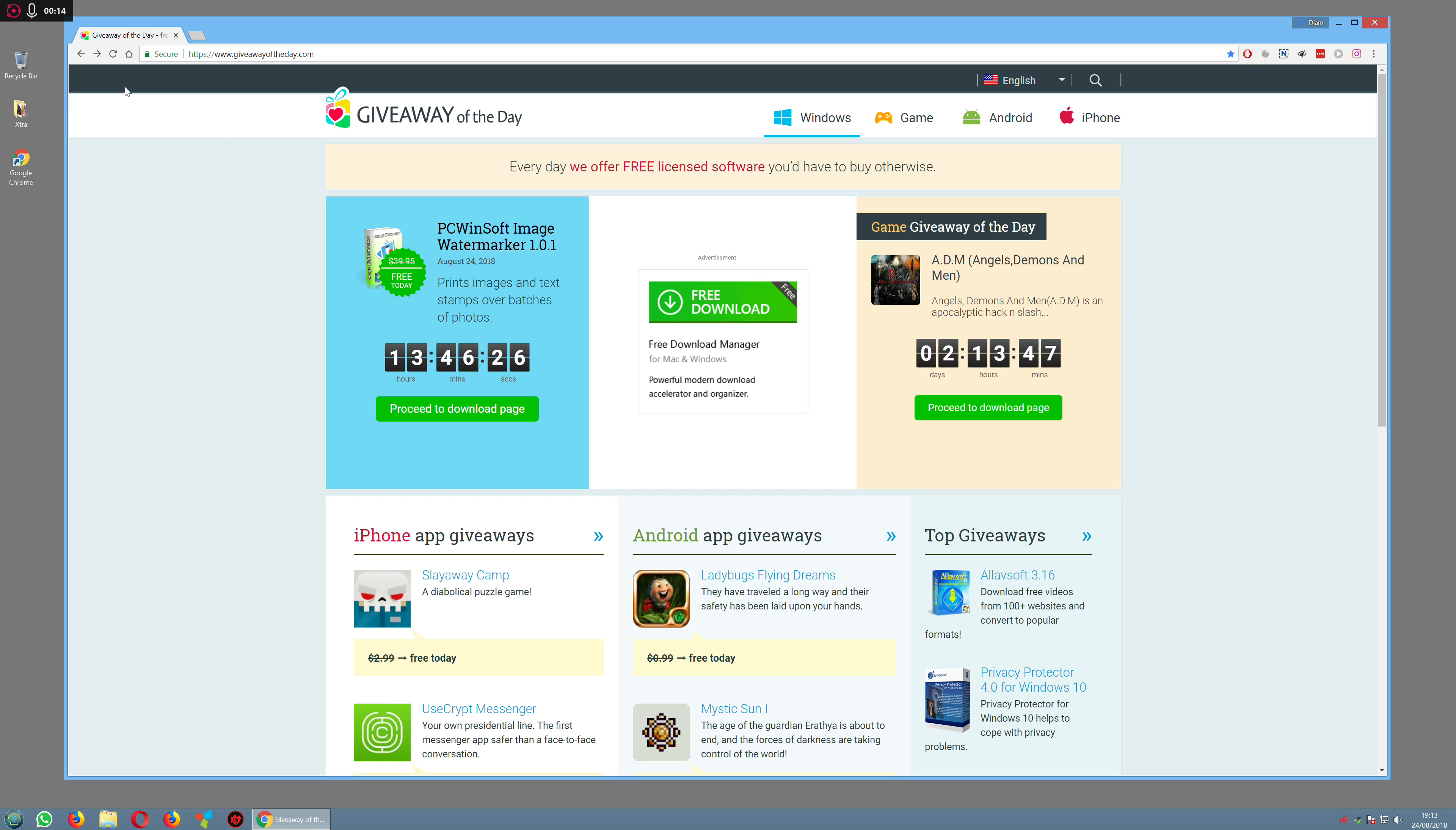You don't get a choice in what you download; you don't really know what's coming. Most of the time the software is nothing special, but occasionally you'll get something really good.